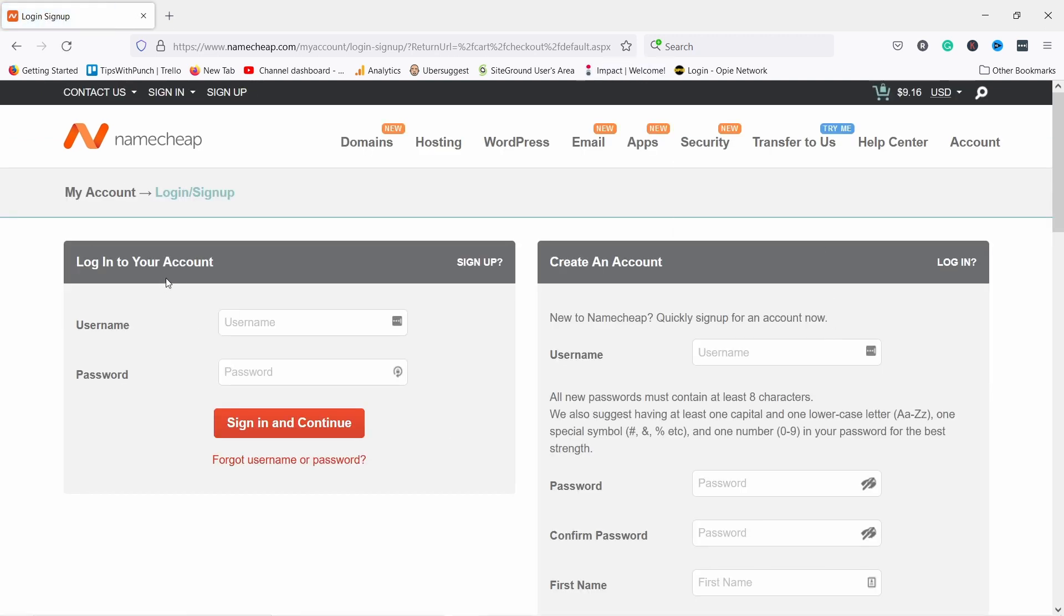Now you can log in or create an account. If you don't have an account, just create it. I'm going to log in.